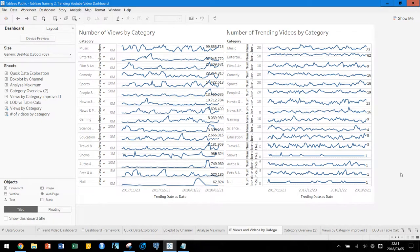Hello guys, this is my first experiment to explain my dashboard — how to create a dashboard. I'm not an English speaker so you may have a hard time understanding my English, so let me say sorry for that in advance. I need more experience with this kind of video explanation challenge.